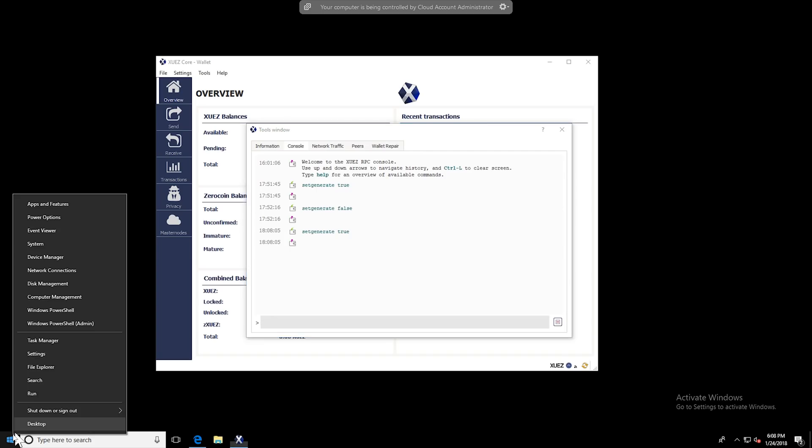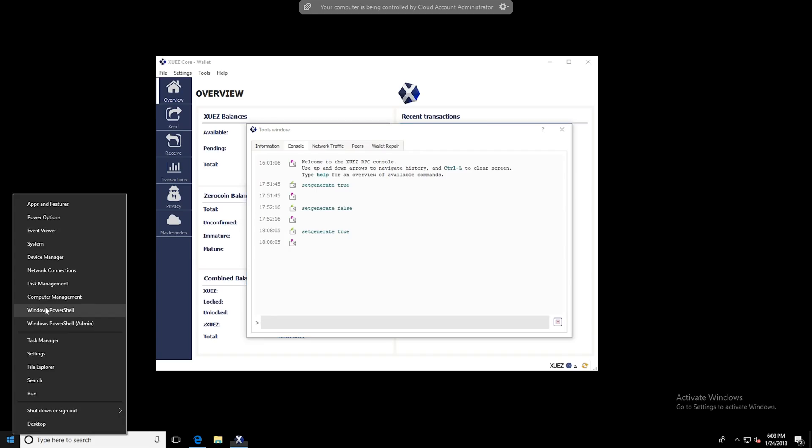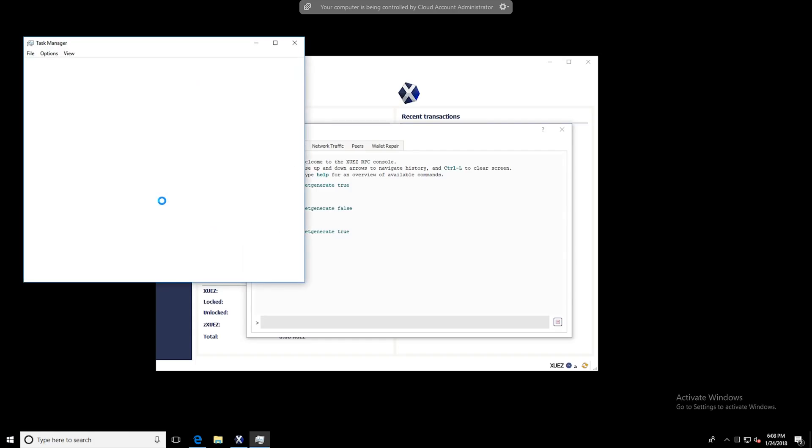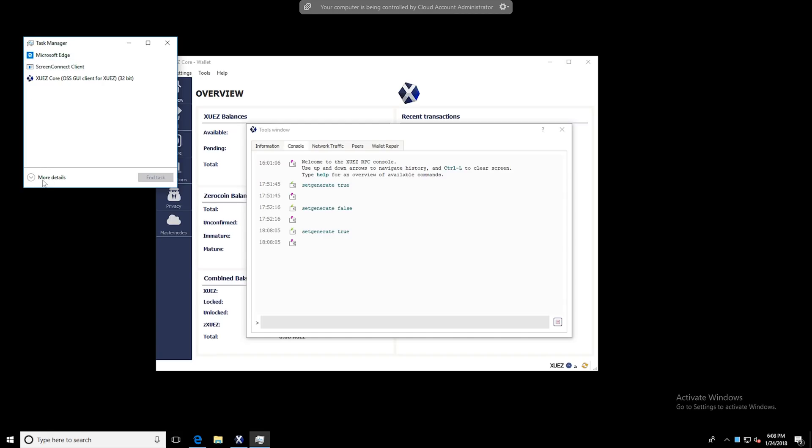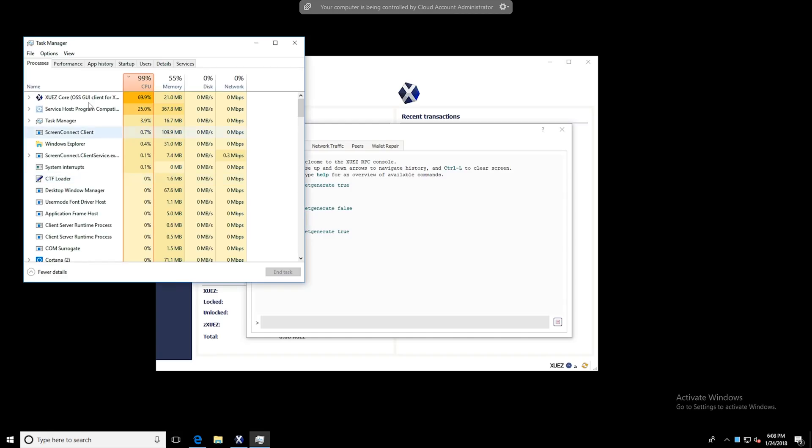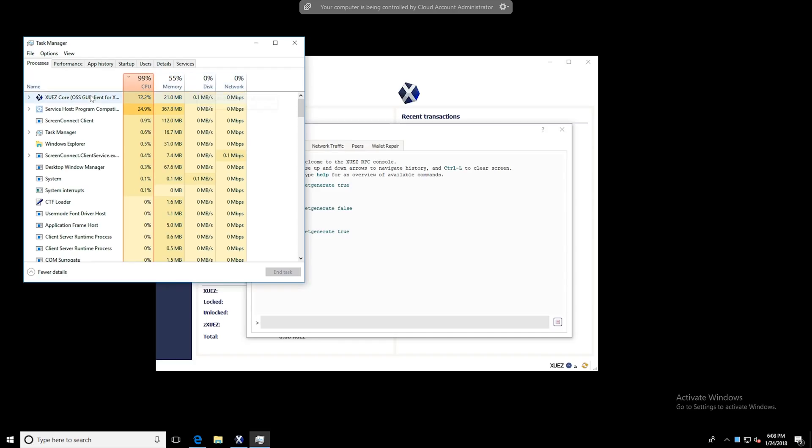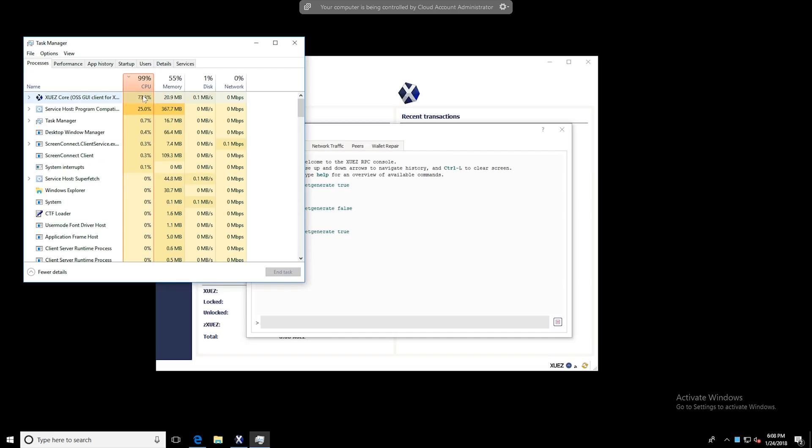To confirm or to verify that you're mining, you can right-click the Start button and then select Task Manager. You can say More Details if yours looks like this, and then you will get the CPU usage, memory usage, disk, and network. And at this point you can go ahead and verify that the wallet is mining with your CPU.